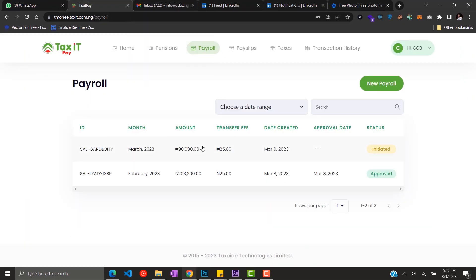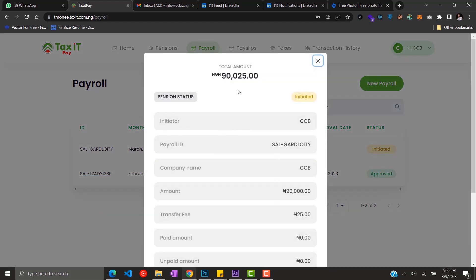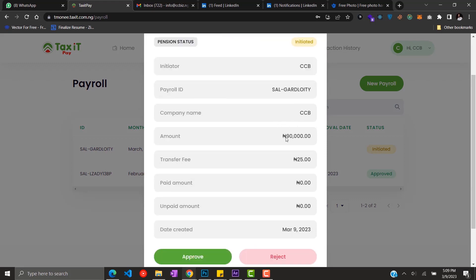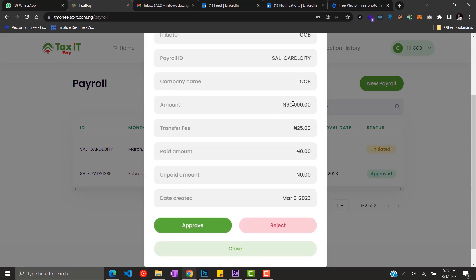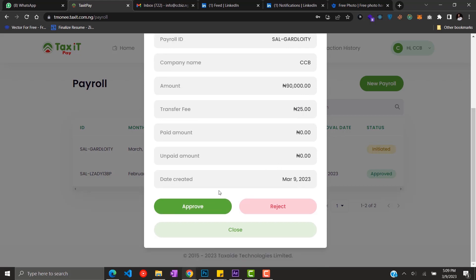So you see the initiated payroll on your dashboard. Click on the initiated payroll and you can see the status of the payroll, the details. Confirm the details and then you approve to now complete your payroll.